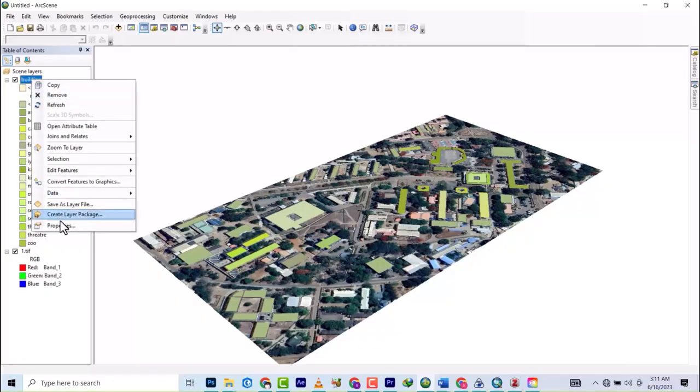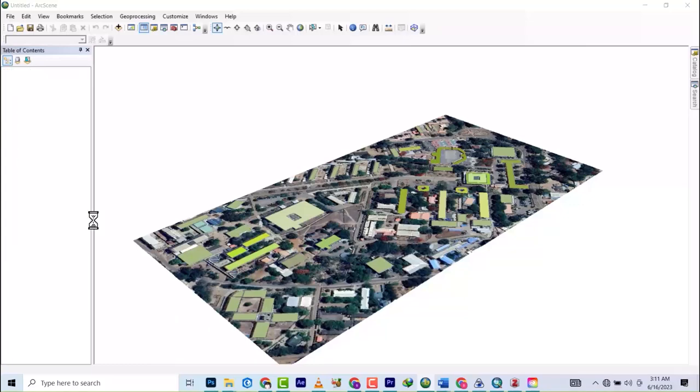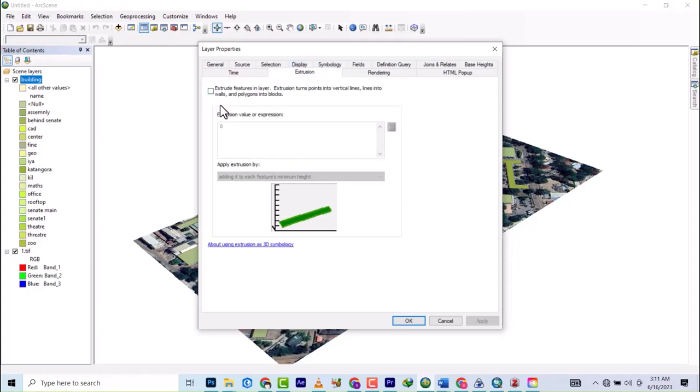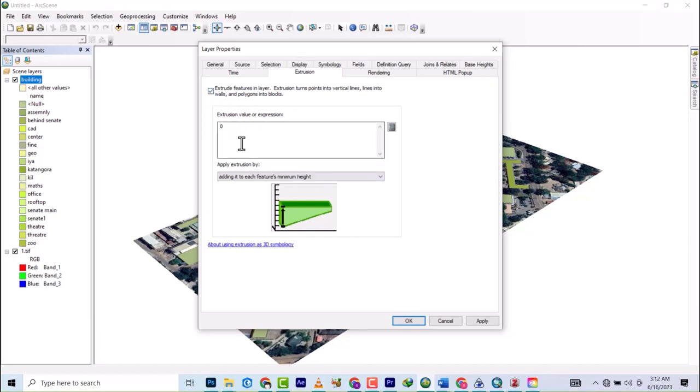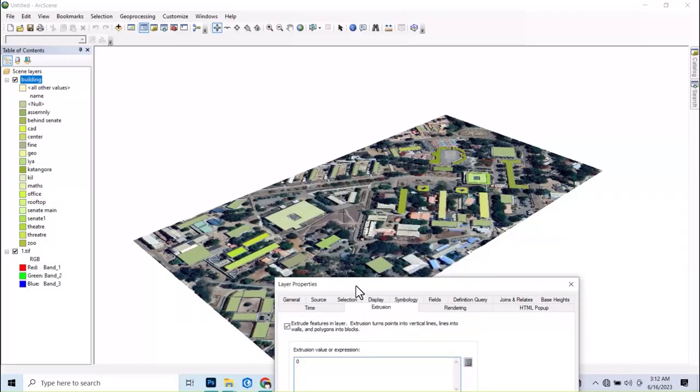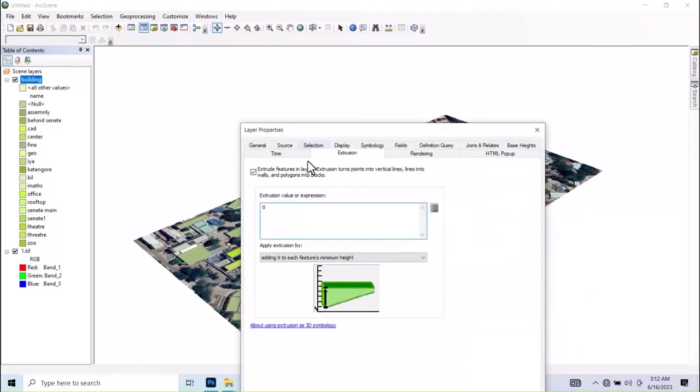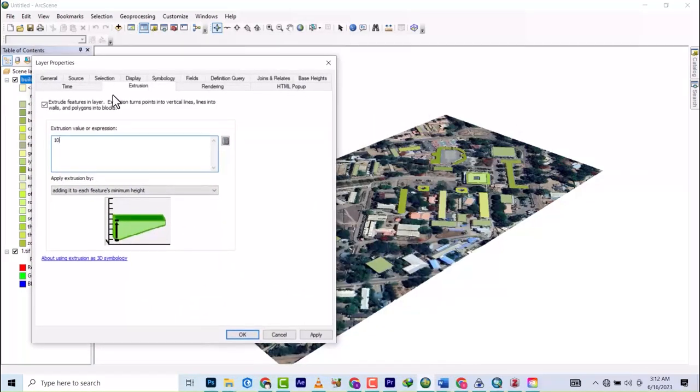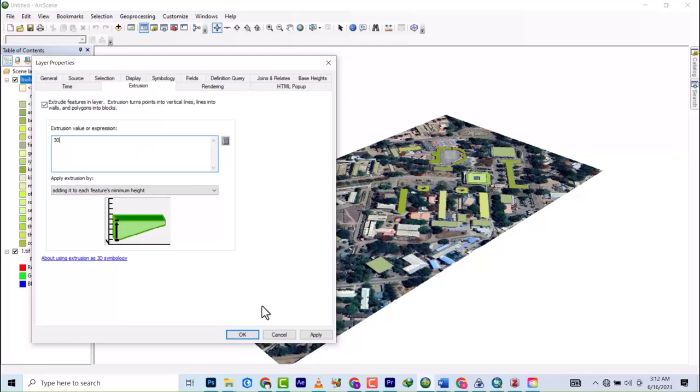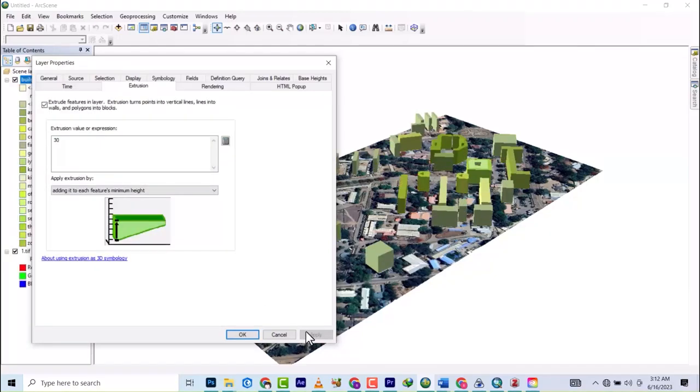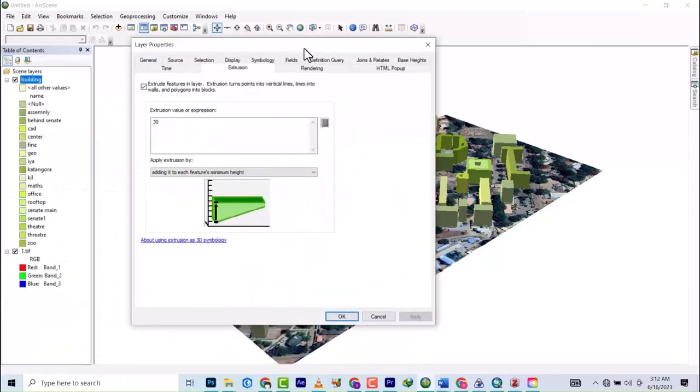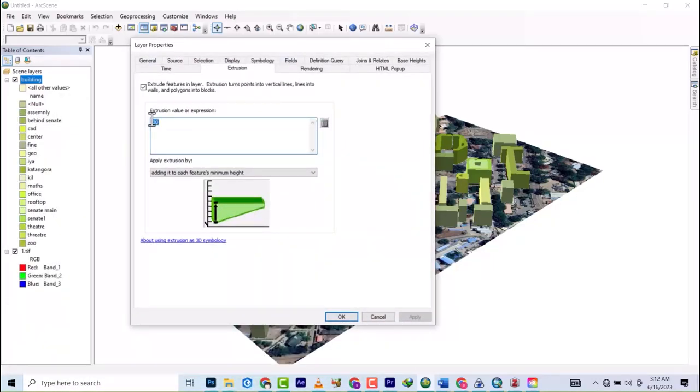Next, I'm going to right-click on the building again and go to Properties, then go to Extrusion. I'll check this extrusion button. If I wanted all of them to have the same number of floors, I would just write 10 here. Normally we'd say three meters times 10, which gives us 30. If I apply that, all of them will rise automatically.